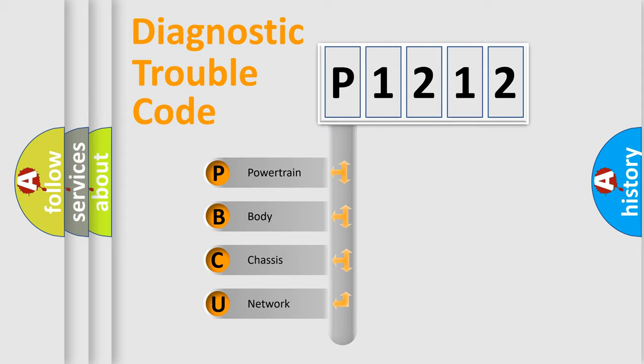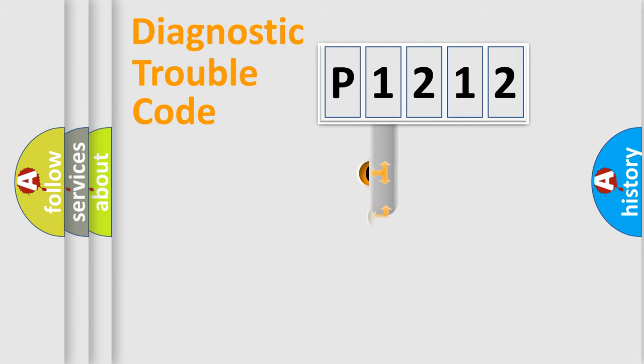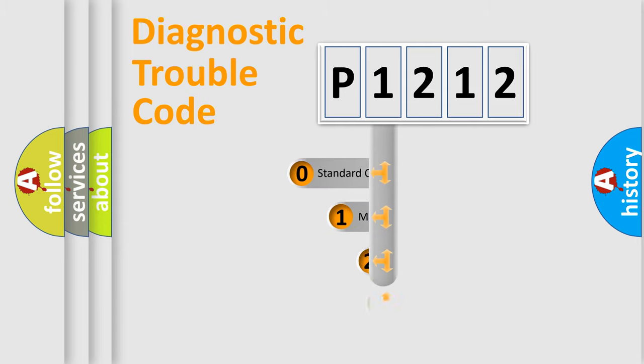We divide the electric system of automobile into the four basic units: Powertrain, Body, Chassis, Network. This distribution is defined in the first character code.